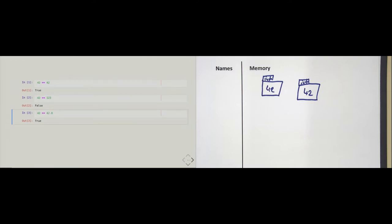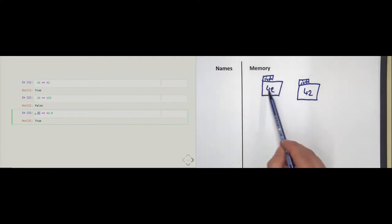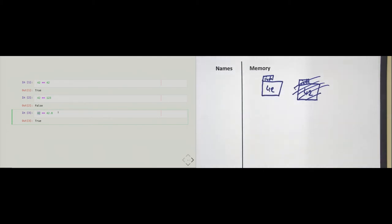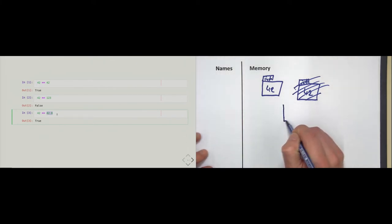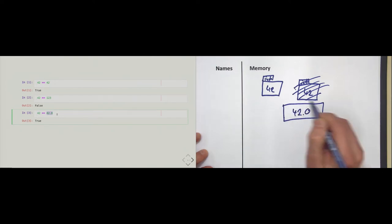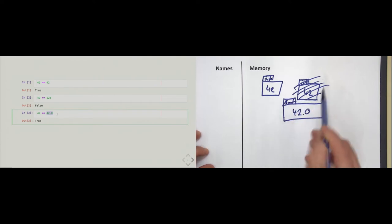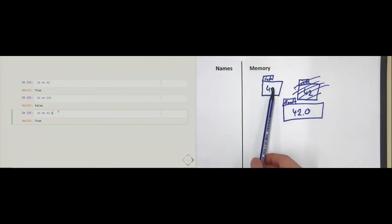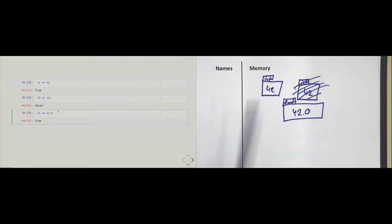Let me compare the integer 42 with the floating point number 42.0. Python starts on the left-hand side, creates a new 42 integer object, then evaluates the right-hand side and creates a somewhat bigger object — writes 42.0 in it, labels it with the float type. Then it asks the 42 integer: can you compare yourself to the float? The integer looks at the float and says: I don't know what these decimals mean, because I don't know what a decimal is. So the integer answers to the comparison operator: I don't know how to compare myself to the float. The comparison operator then says: no problem, I will ask the object on the right-hand side if it knows how the two of you compare.